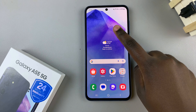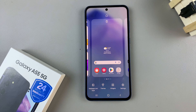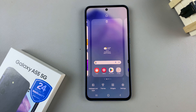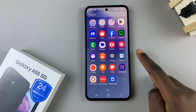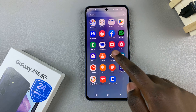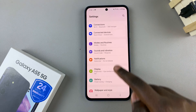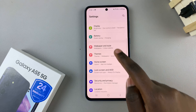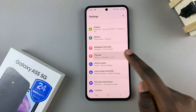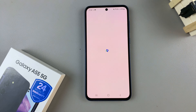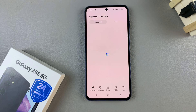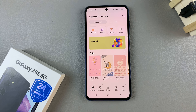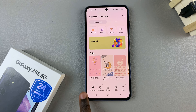Long press on an empty space on your home screen, then select Themes. Alternatively, open the Settings app, then scroll and look for Themes and tap on it. Either way, you'll be brought to the Galaxy Theme Store — just ensure that Themes has been selected.